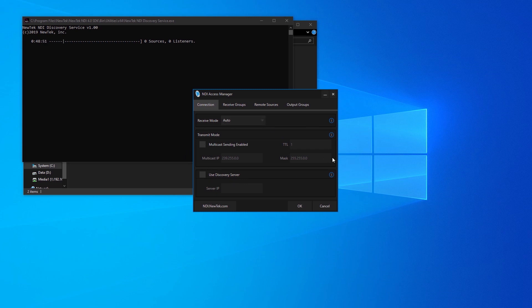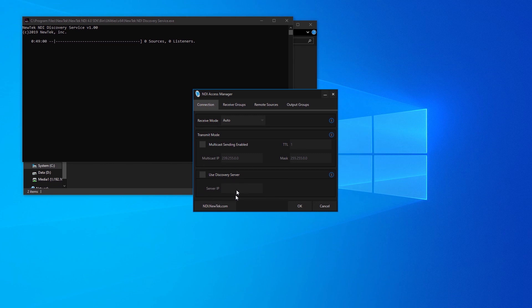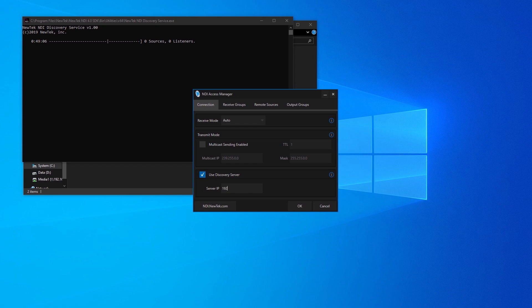Multicast settings have also been moved into here. There's now an option to include the time to live, which rarely is needed, but might occasionally come up. And here's where you can set up discovery server. So you just turn it on. You type in the IP address of my system in here, if I could type correctly. 102.